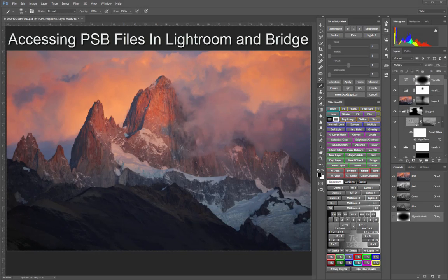Hey folks, this is Sean Bagshaw from OutdoorExposurePhoto.com and PhotoCascadia.com. Welcome to another video photography tip.